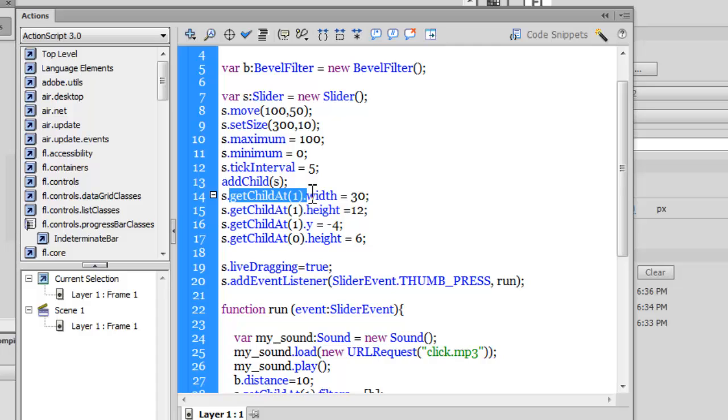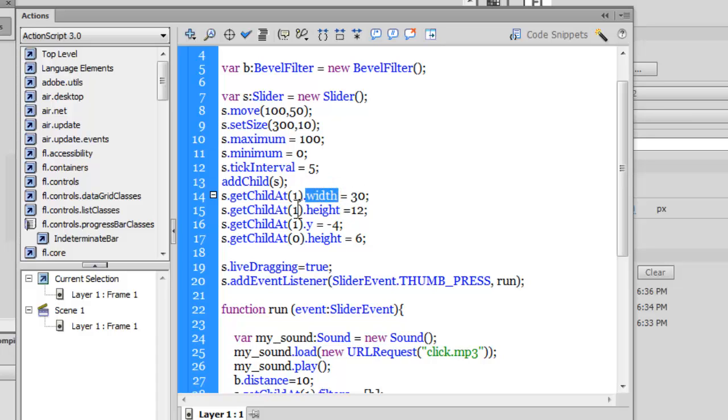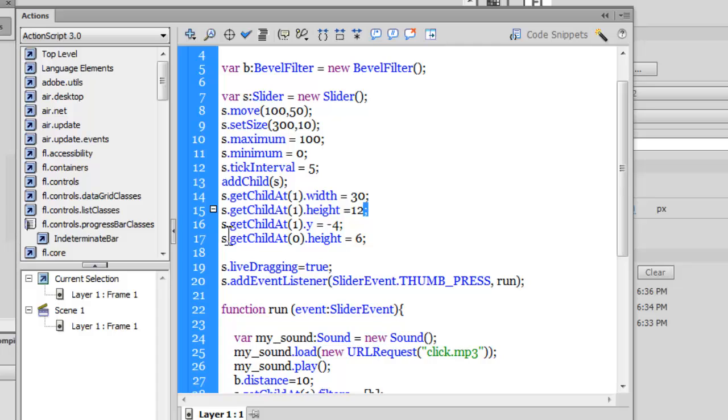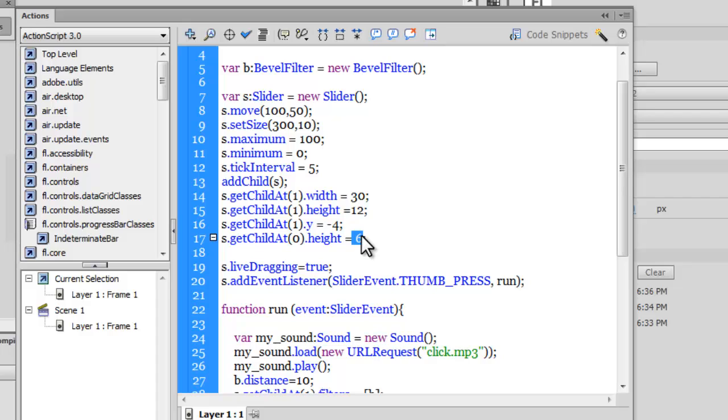The movie clip which is placed at index number one is actually nothing but the thumb, the width of which I'm changing to 30, the height of which I'm changing to 12. Not only that, I'm pushing it upwards by four pixels. And then I'm saying getChildAt(0). Now zero is the groove in which the thumb actually drags, the height of which I'm increasing to six—the default is a lot lesser.